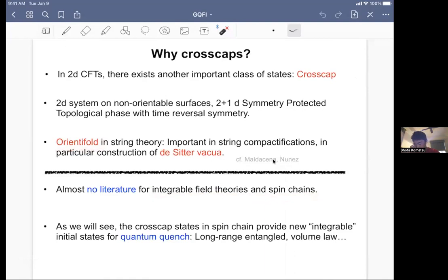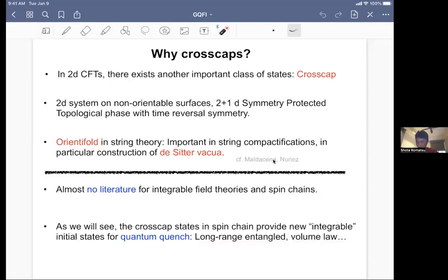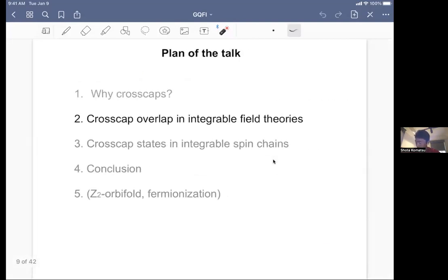Another thing I wanted to say is that if you consider cross-cap states in spin chains rather than in field theory, it provides a new integrable initial state for quantum quench, which is completely different from boundary states people often use in quantum quench. For example, it has long-range entanglement and it exhibits a volume law of entanglement entropy. So far I've motivated why studying cross-caps is interesting. Let me now move on to the actual computation in integrable field theory. Before moving on, are there any questions? If not, let's proceed.